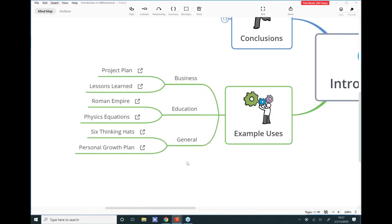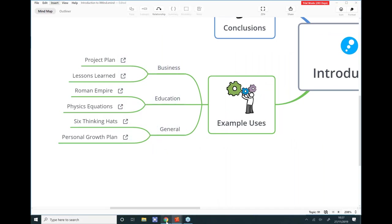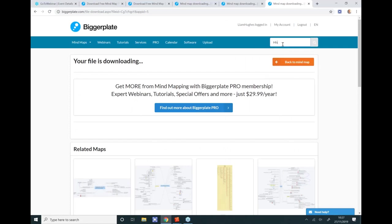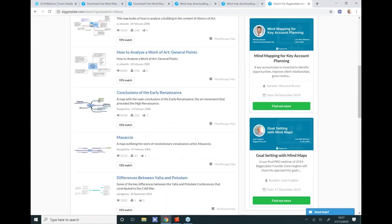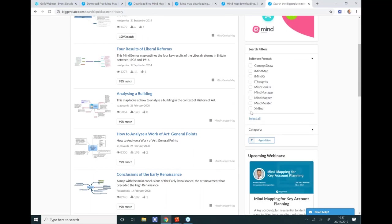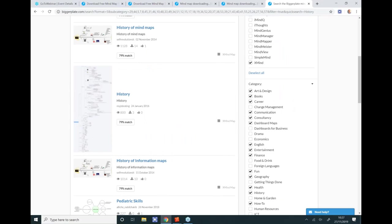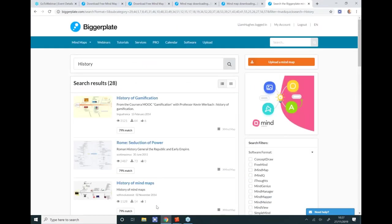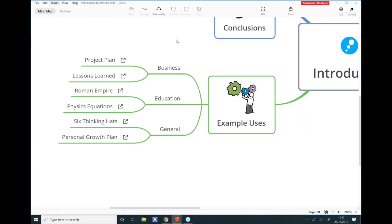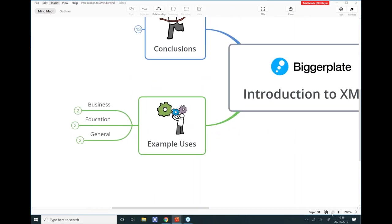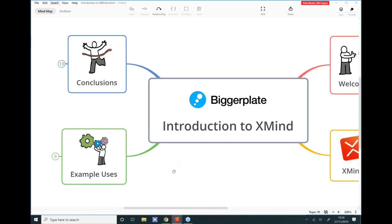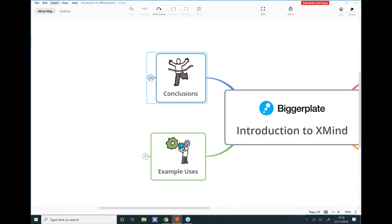You can also search Biggerplate — for example, searching 'history' gives a whole set of results I could download. I can apply a filter to show only XMind-format maps, and now I'm just looking at XMind maps on Biggerplate. Downloading those will work really nicely with my software. Whether you're in business, education, or just building personal plans, you can do really great work in XMind using just the most basic functions, getting started very quickly and easily.